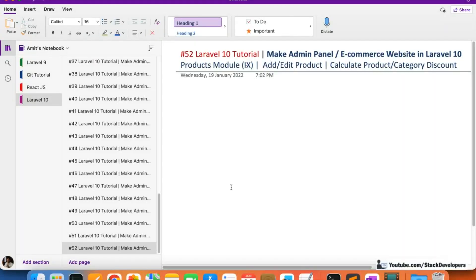Hello everyone, welcome to part 52 of the Laravel 10 series, in which we are first creating the ecommerce setting panel and then we are going to work on the ecommerce website as well. We will continue working on the products module and we are working on the add/edit product functionality.